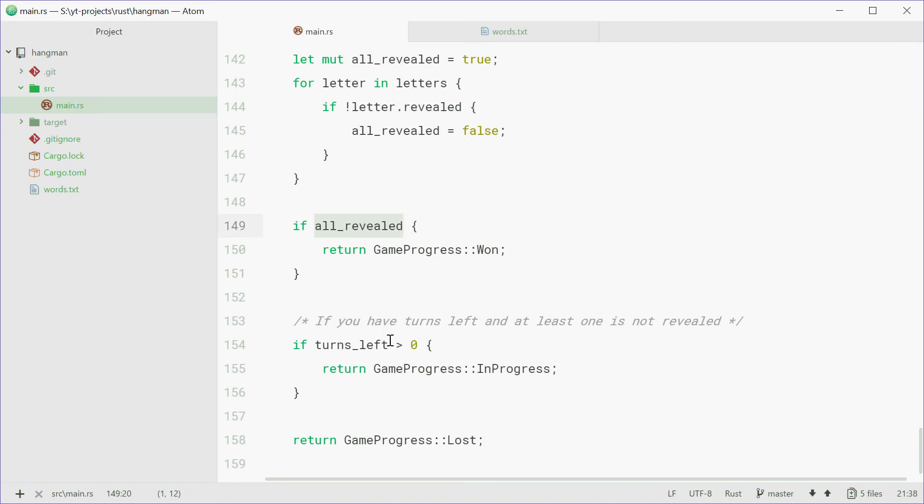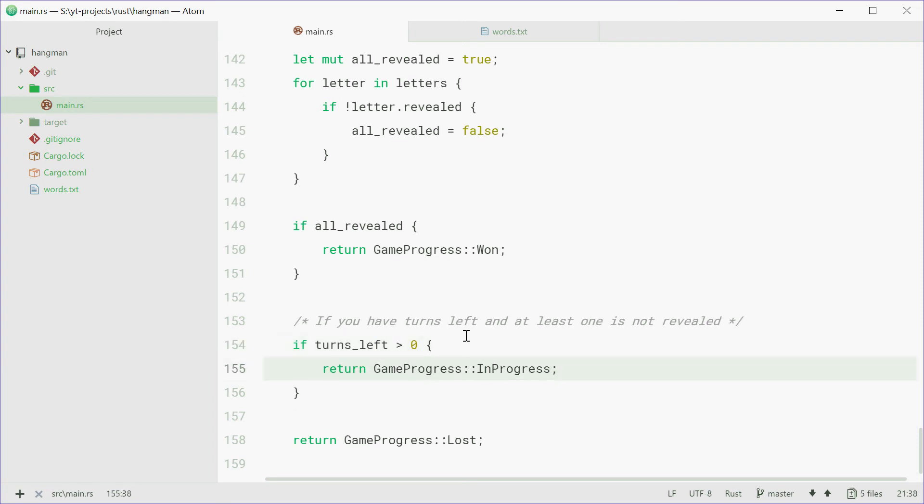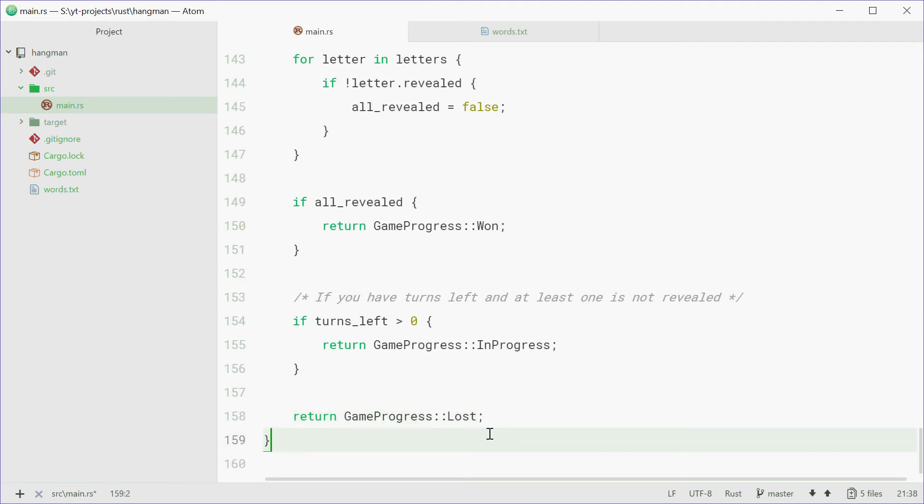Otherwise, if you have turns left, and there is at least one letter that is not revealed, we're going to return gameProgress in progress. Otherwise, return you've lost. You've lost the game. So now everything should be working just fine.